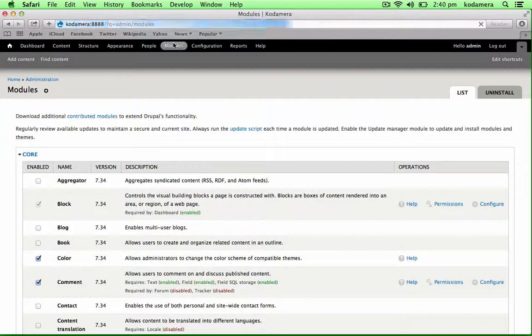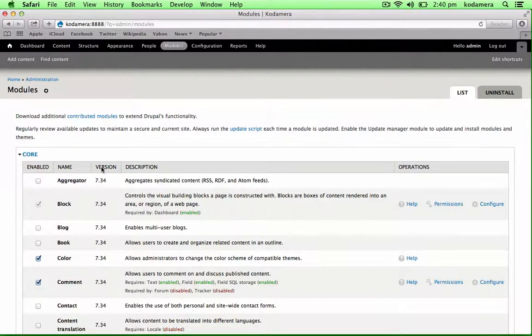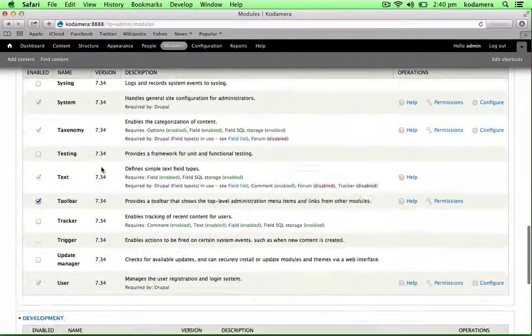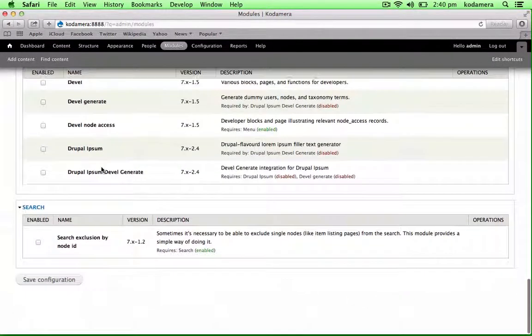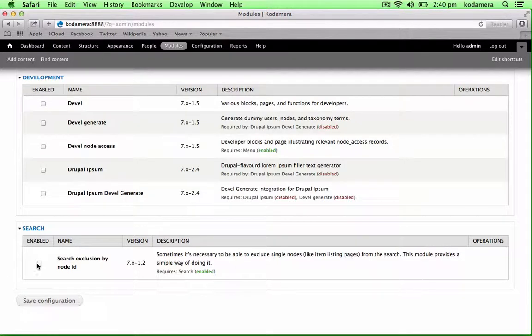You can also enable the module from Drush or with the help of Drush, but we're going to go to modules and scroll down, and we can find search exclusion by node ID or search exclude nid. We're going to enable that one and save.